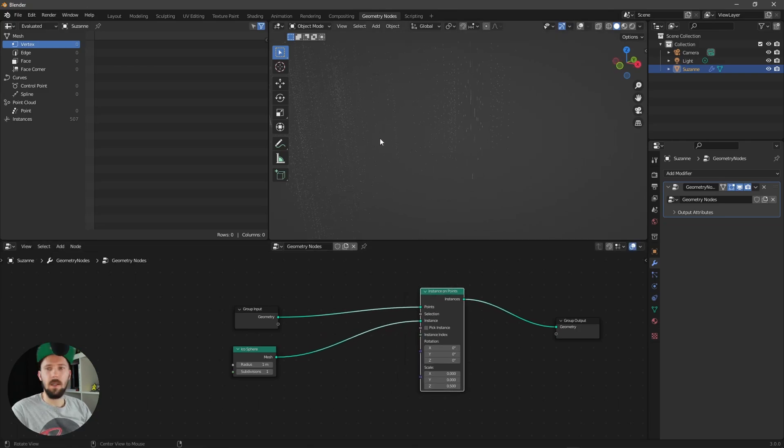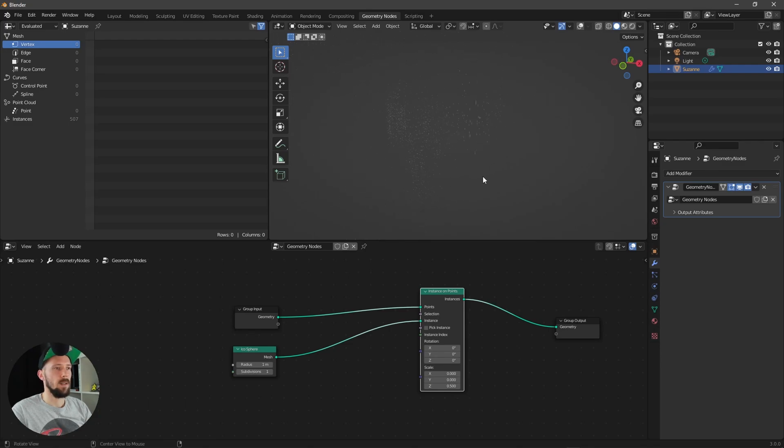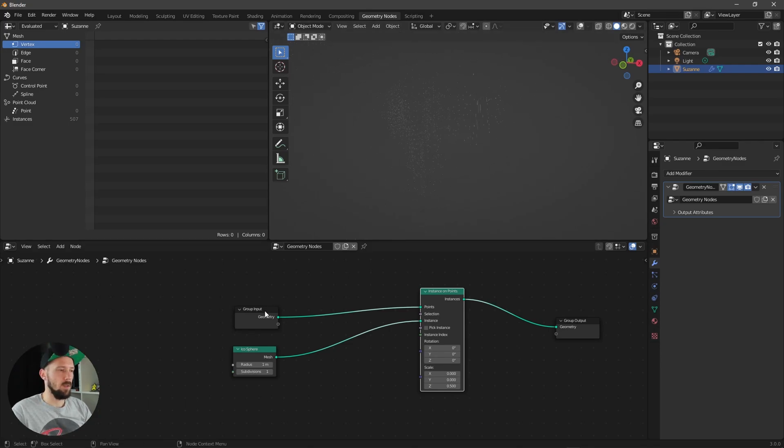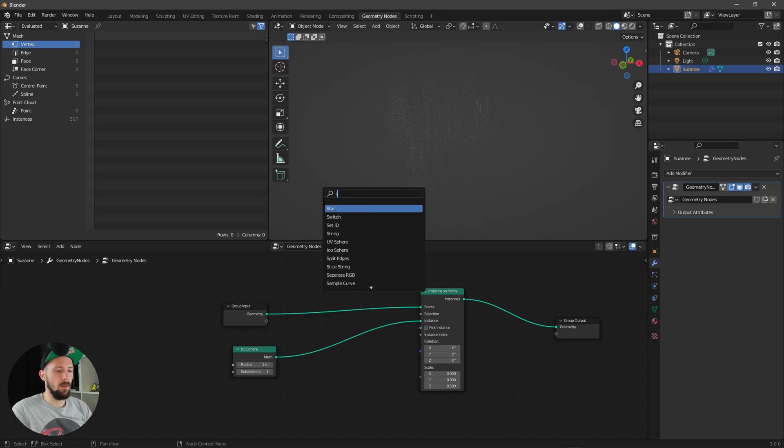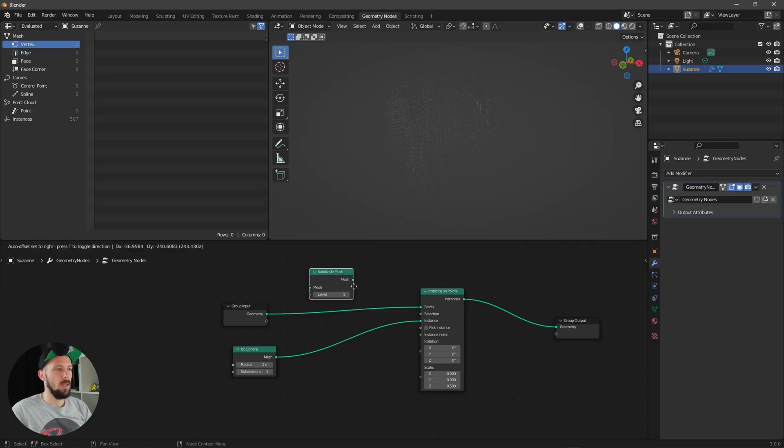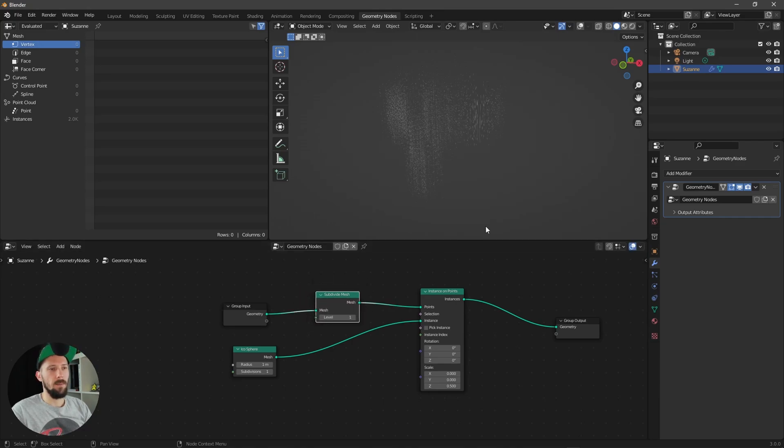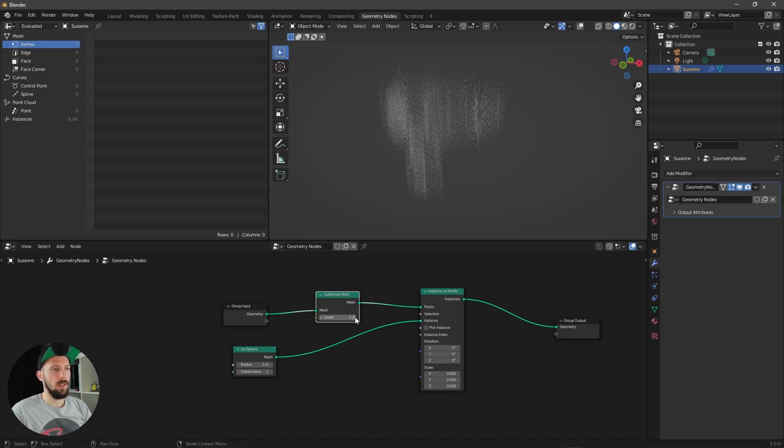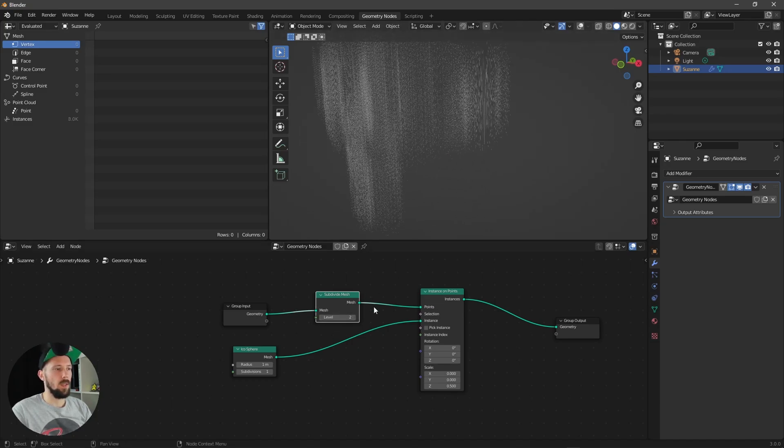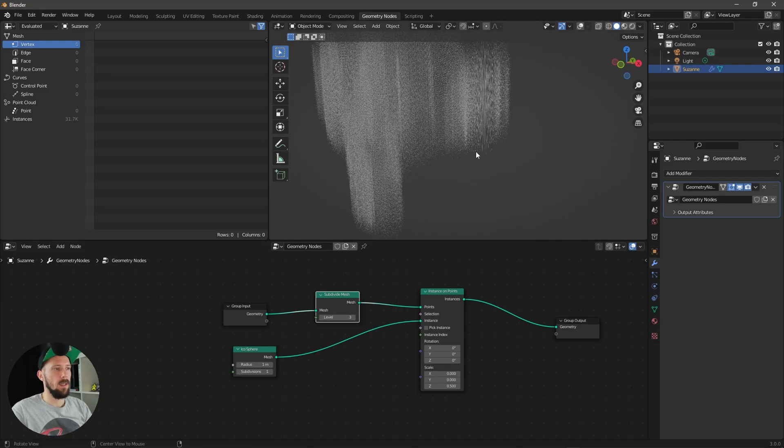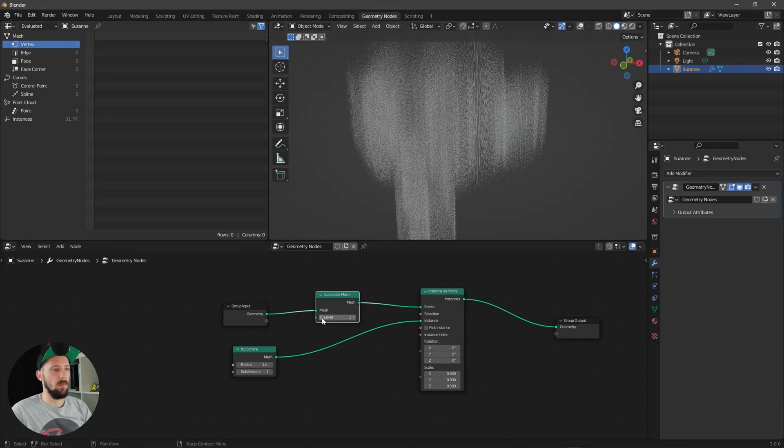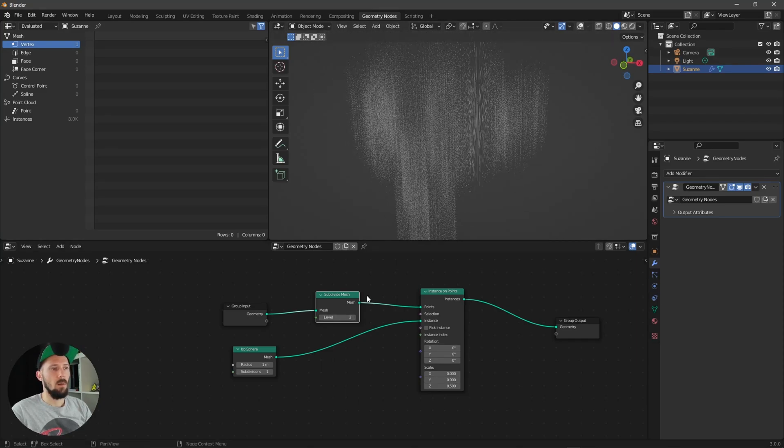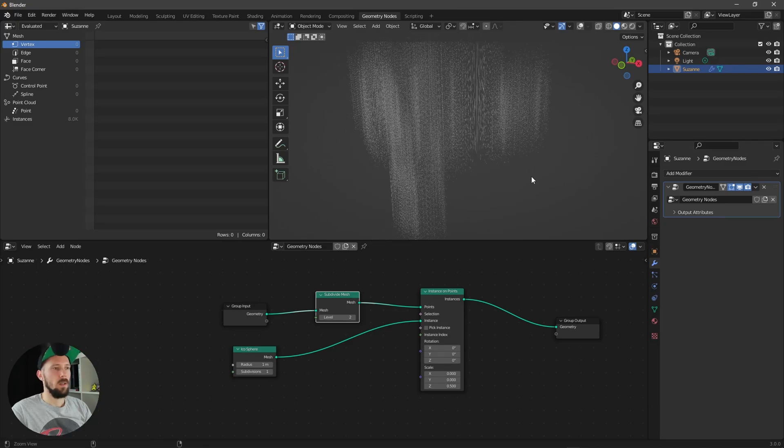And we can do this by adding a new subdivision mesh here. Let's put this one between our Suzanne and the points here. And when we are increasing here the levels, we are getting here more points and that means more icospheres. Cool.